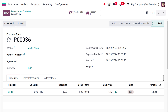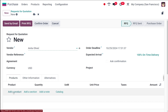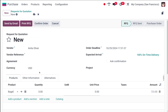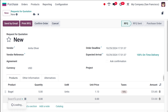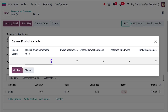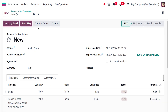Now, what happens if we add two products in the same RFQ? I'm going to create a new one with a vendor and two products: Bagel with quantity five, and Bacon Burger with quantity two. Confirming the order.